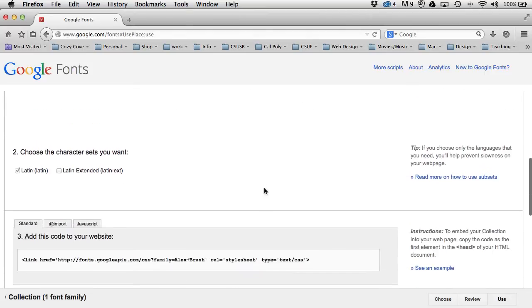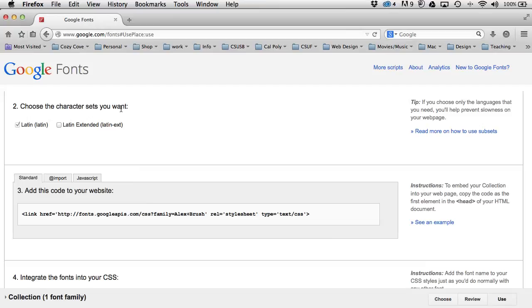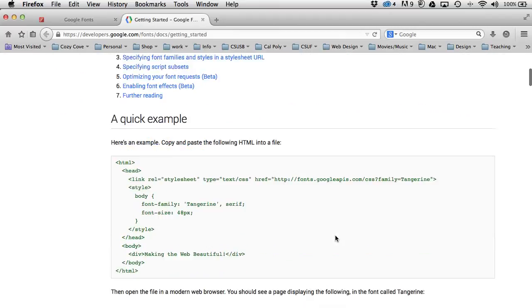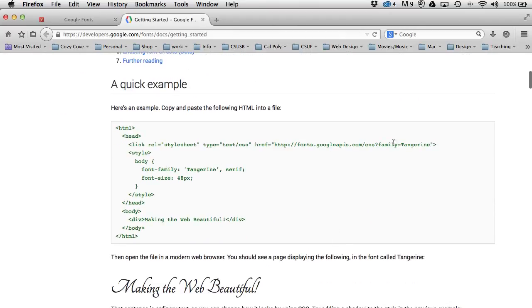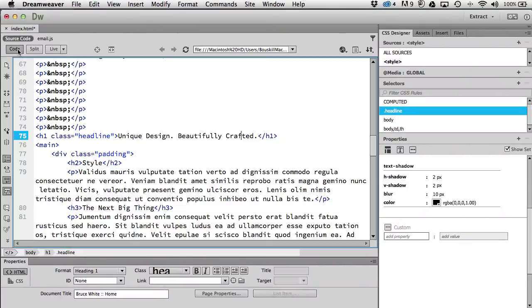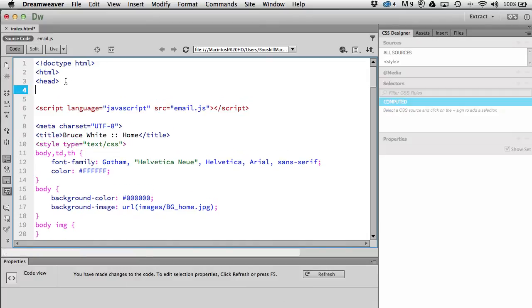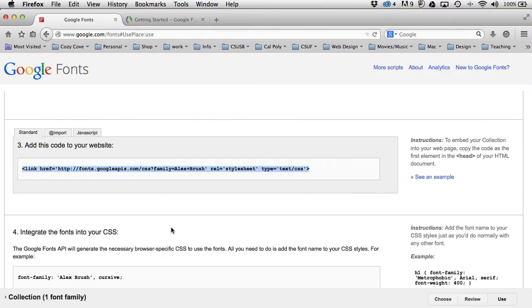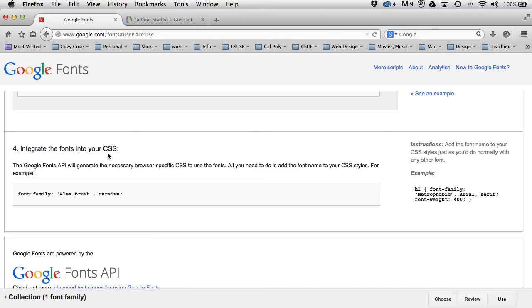That may really slow down how fast your page opens. Once the font is chosen, I scroll down and Google Fonts tells me exactly what to do. I can choose the character sets — I'll just pick Latin. Then it gives me a code snippet to add to the head section of my website. I'll copy it, go to code view, paste it right after the head tag.